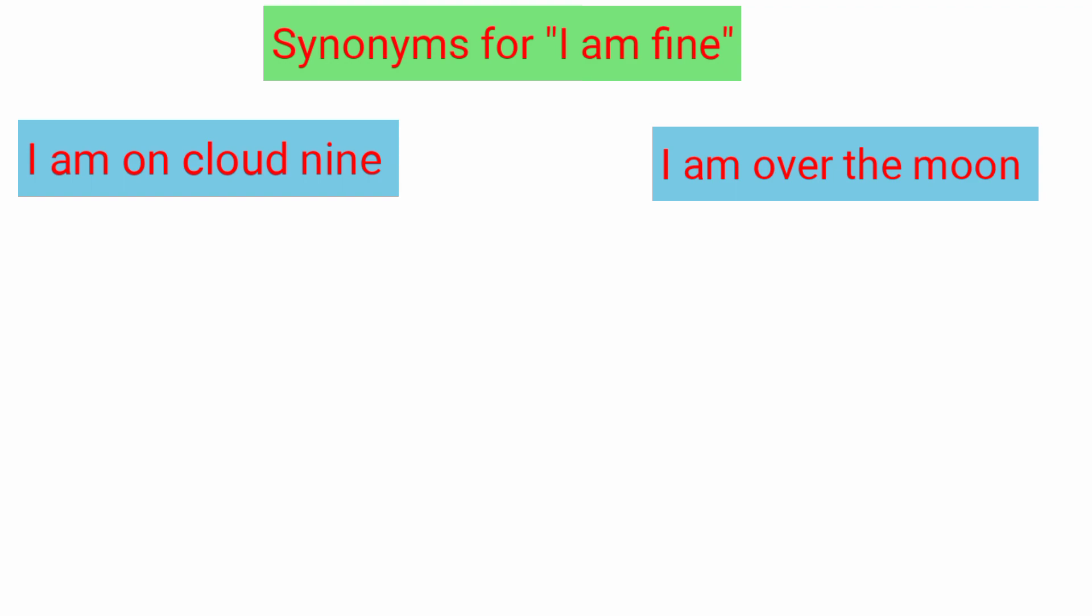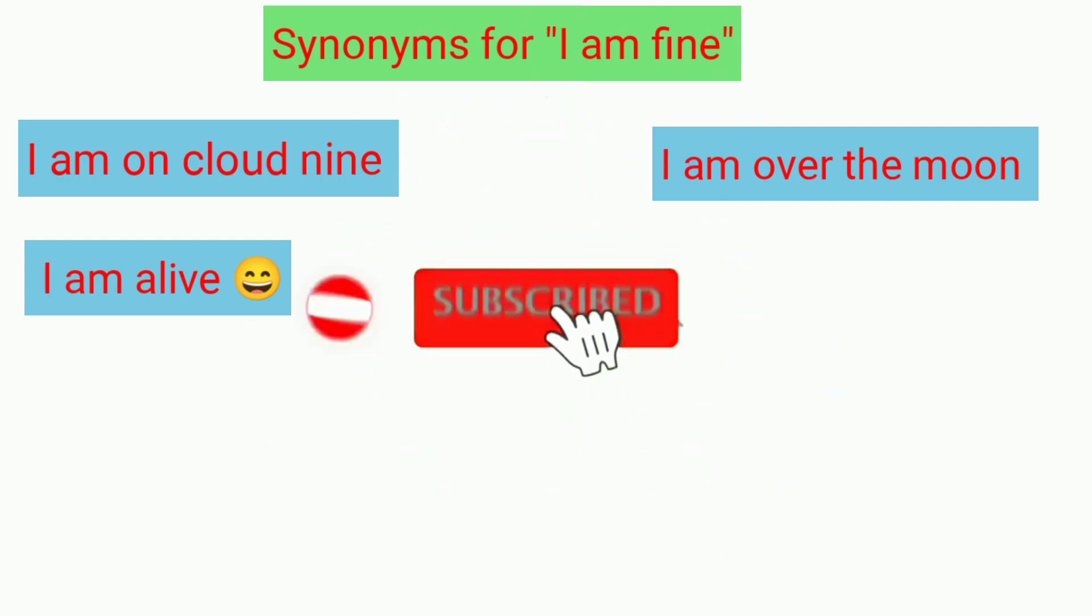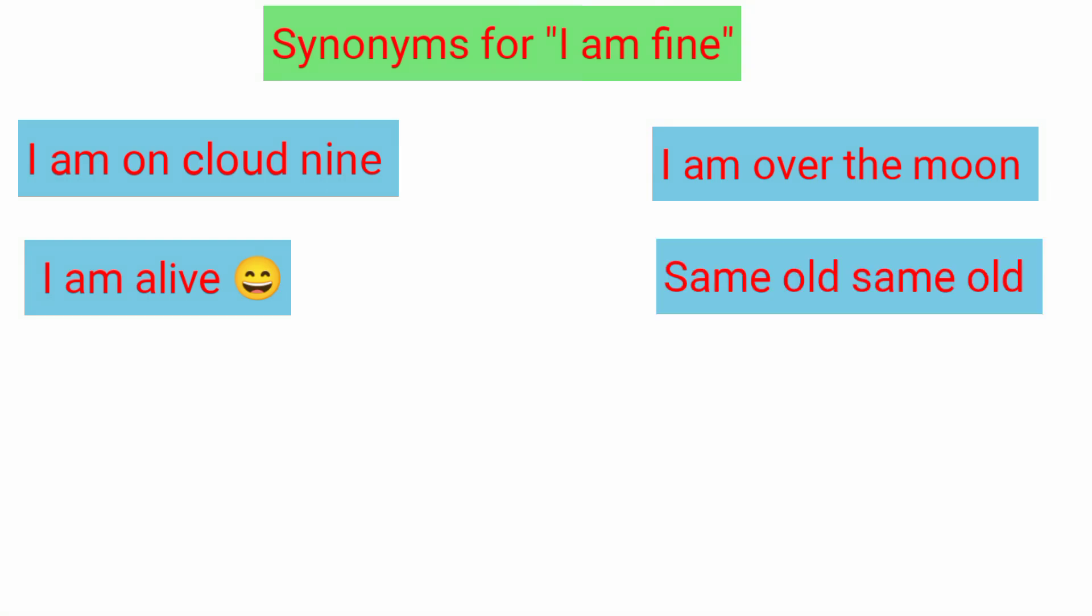We can say 'I am alive.' I am alive means when we speak in Hindi we can say I am alive. Same old same old means to say that nothing is new in my life, everything is as usual. In that condition we speak 'same old same old.'